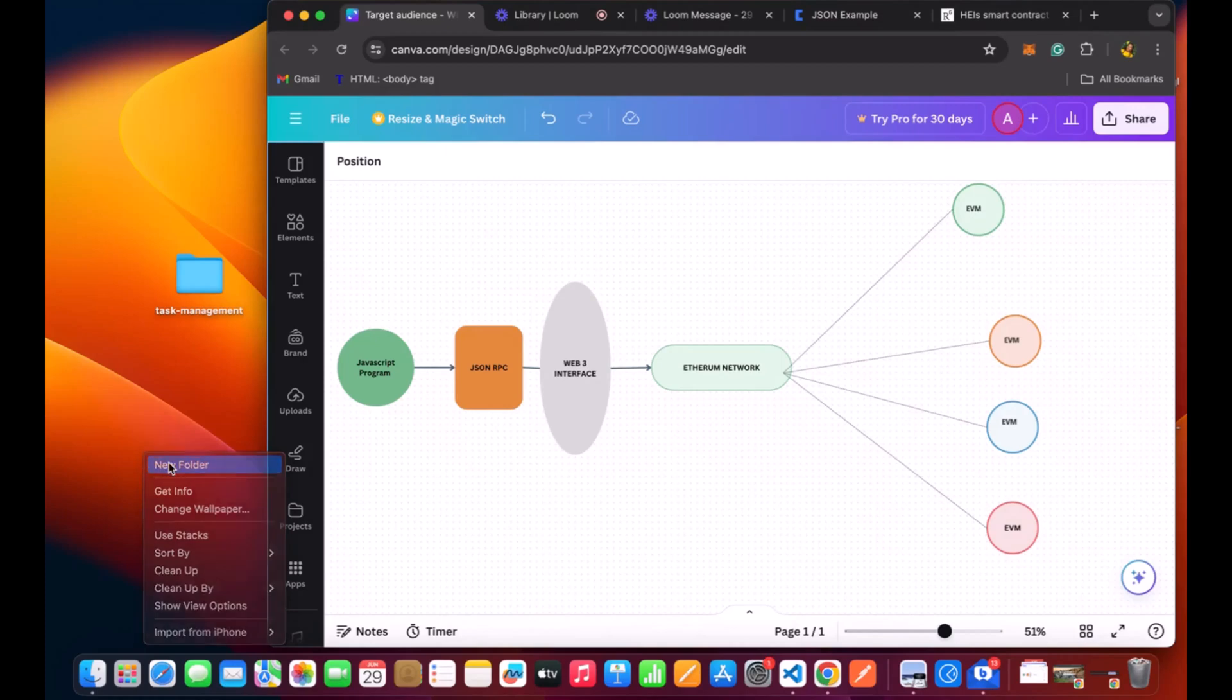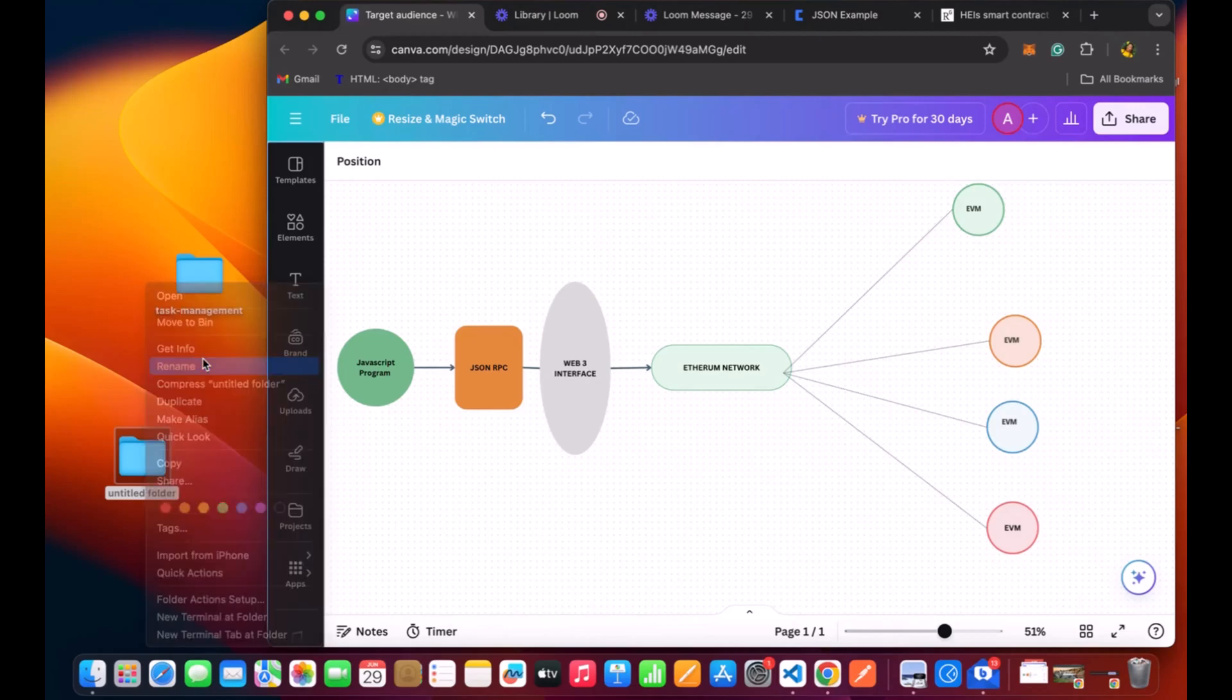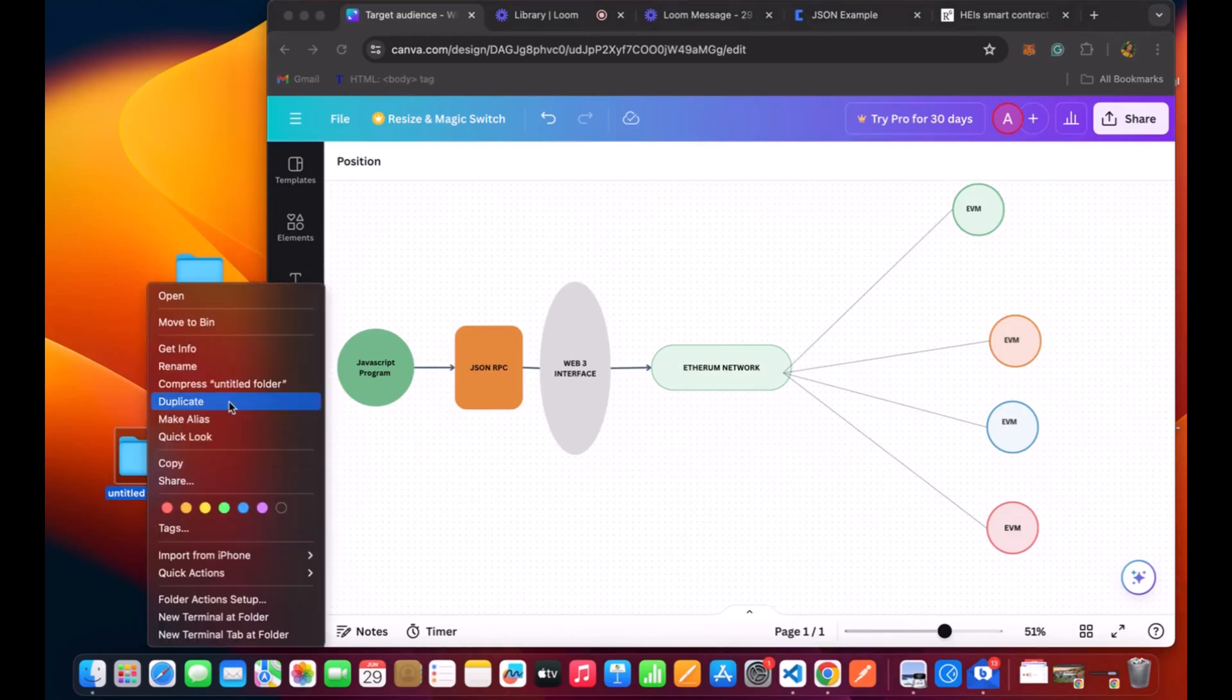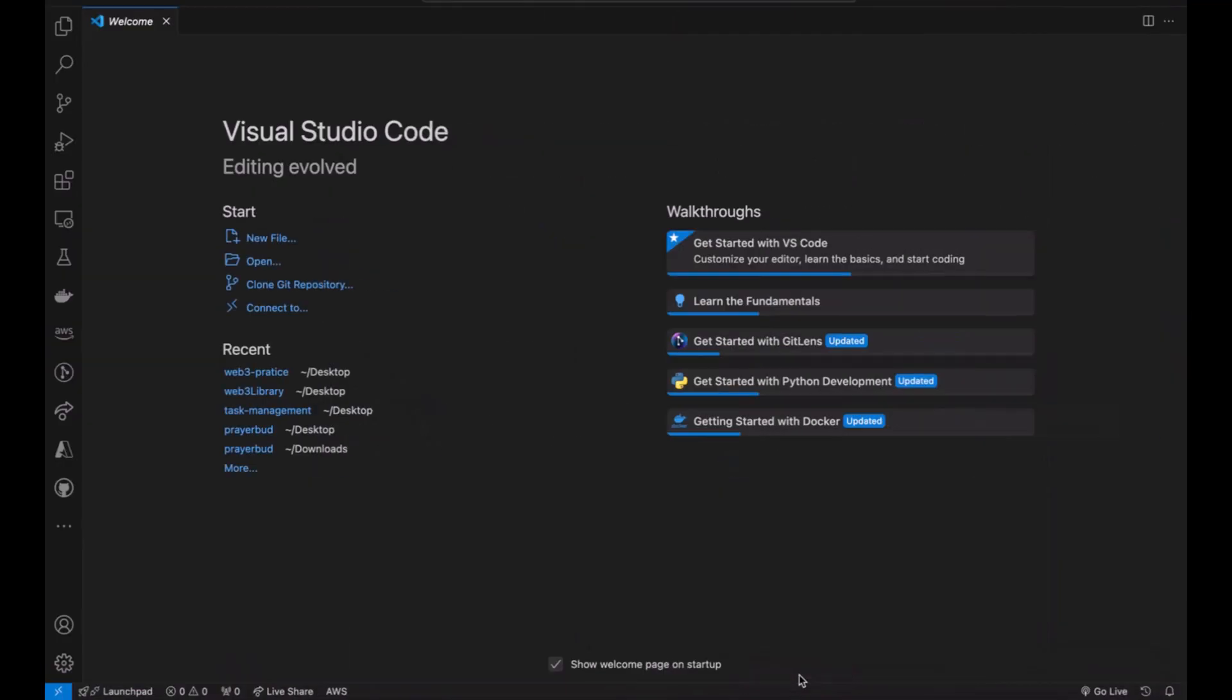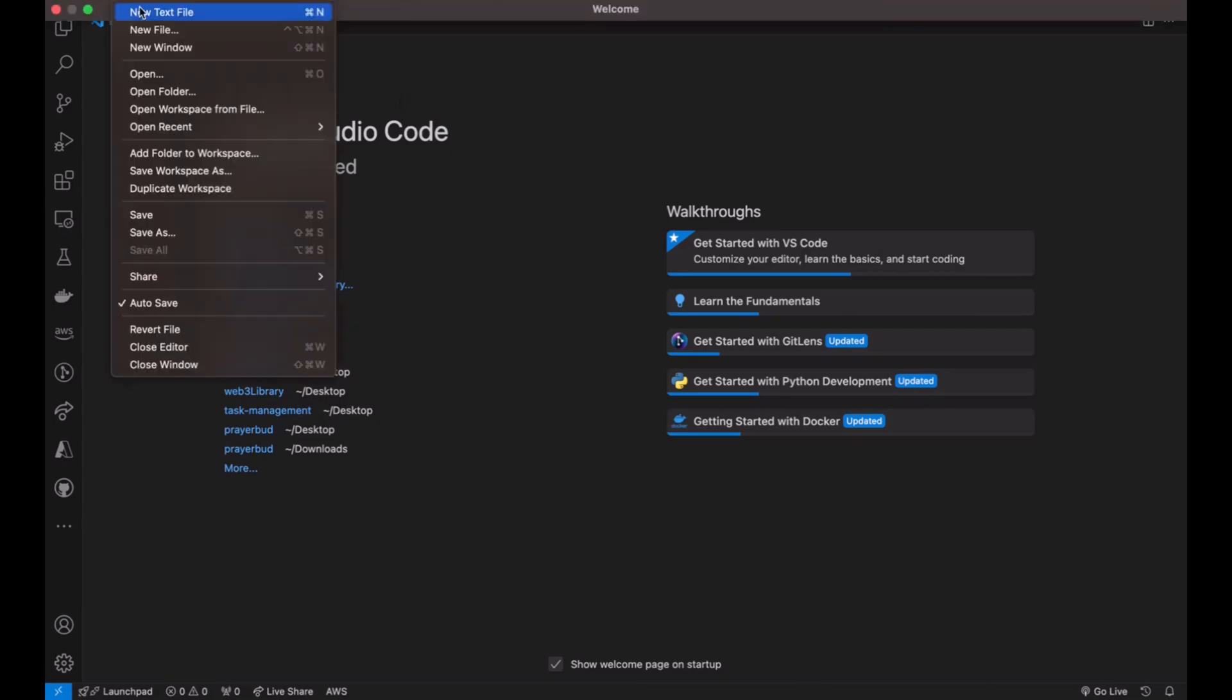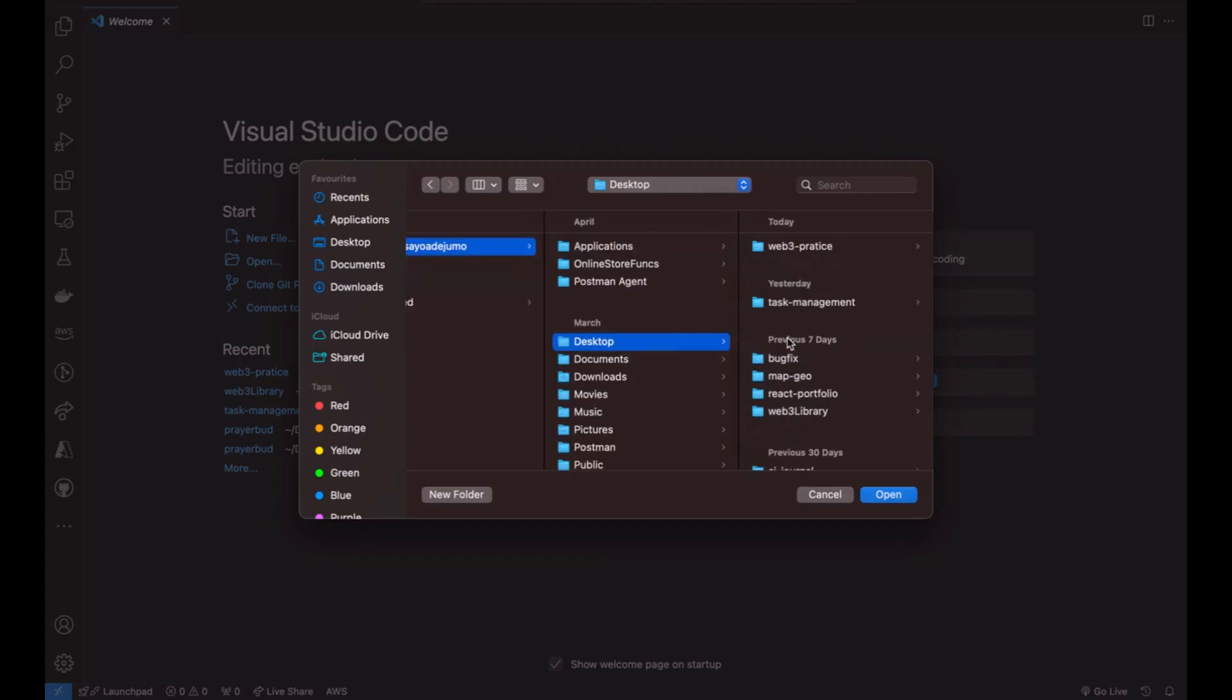Moving on to the coding part right now, we create a new folder. I'm going to call mine Web3 practice, feel free to call yours any name. Open up my Visual Studio Code, open the file I just created.